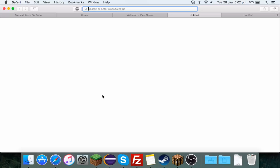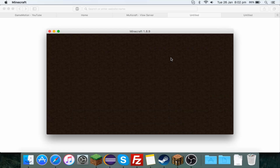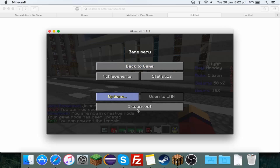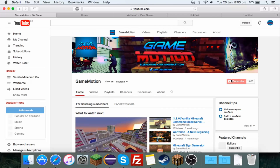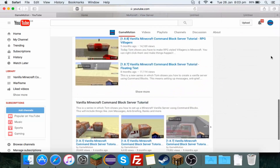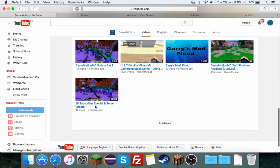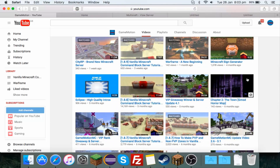Hello guys and welcome back to another video. Today I'm going to be starting a new series which is a plugin series where you can learn how to make plugins on Minecraft. I also wanted to say thank you for a thousand subscribers. Nine months ago I did a 50 subscriber video, and I've gained nine hundred and fifty subscribers since then, so that's about a hundred a month.